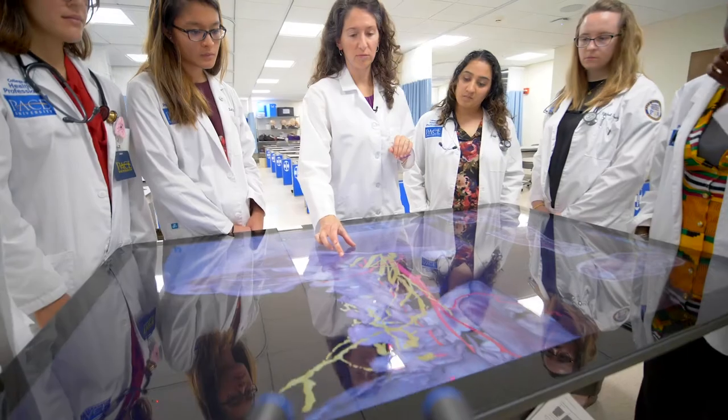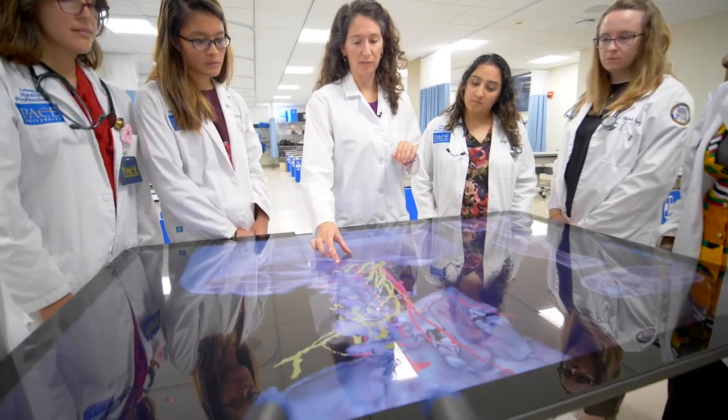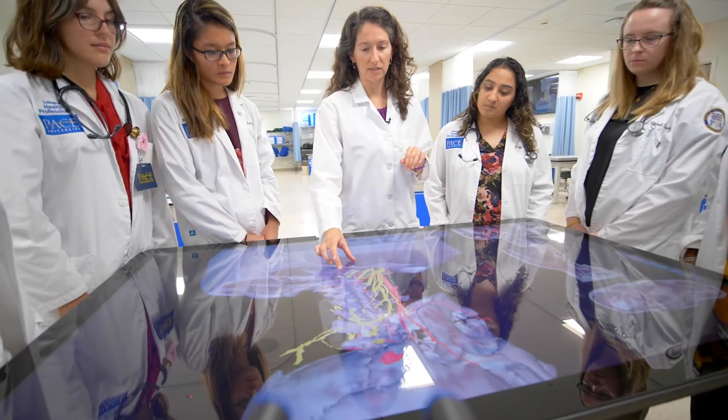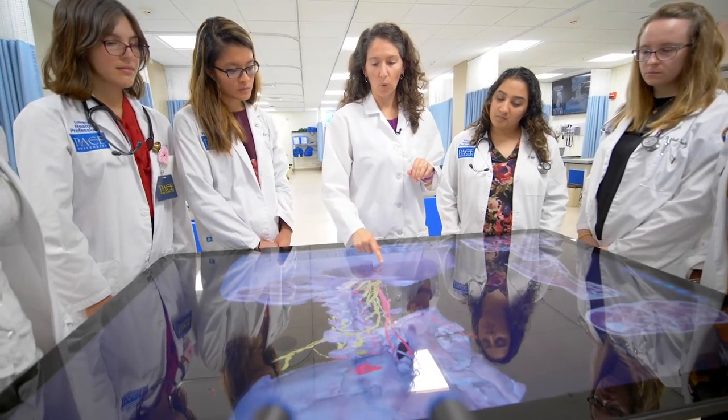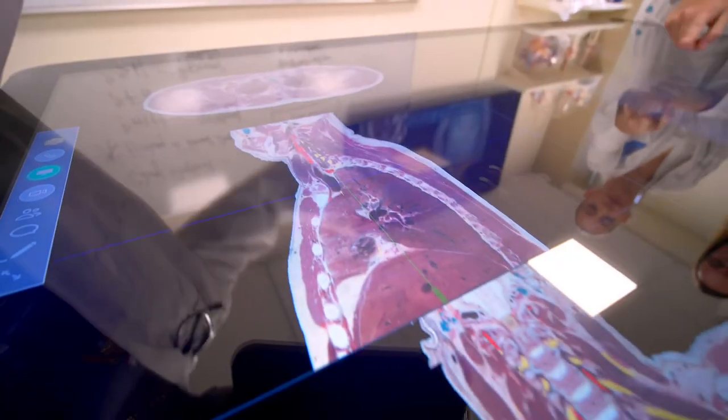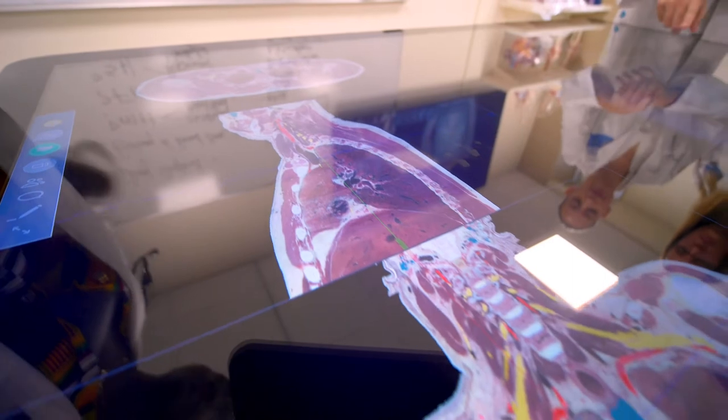One thing I've had a lot of success with is the ability to highlight structures. As you scroll through the different slices of the human body, you can really see those structures and where they are related to other structures. That's a very hard thing to see even when you're dissecting a human body.